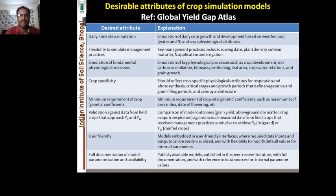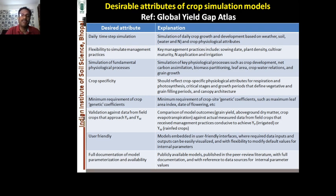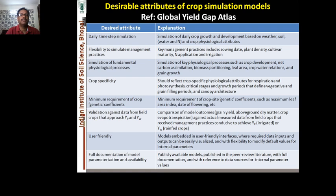Most models work on a daily time basis — they simulate daily growth and development based on weather, soil, and physiological attributes. Another attribute is flexibility to simulate management practices: nitrogen management from organic and inorganic sources, sowing days, plant density, cultivar maturity — whether short, medium, or long duration — nitrogen application rates, types and sources of nitrogen such as urea or potassium nitrate, and irrigation methods.